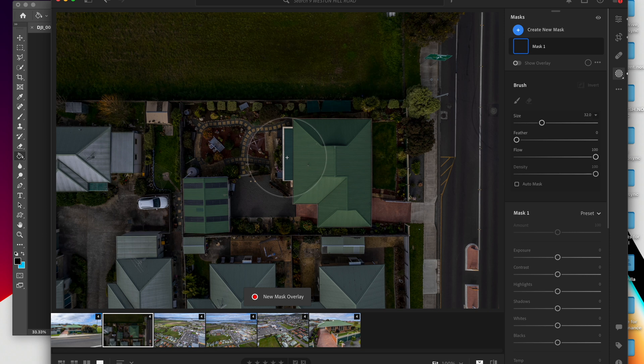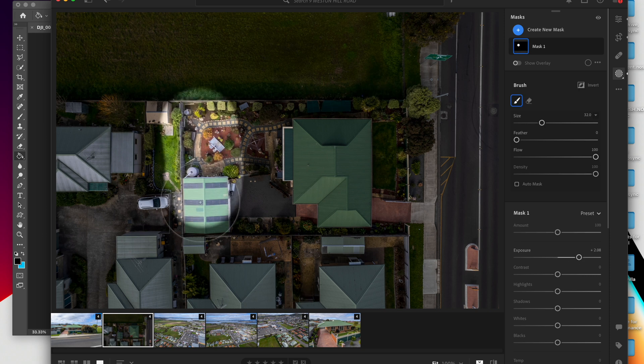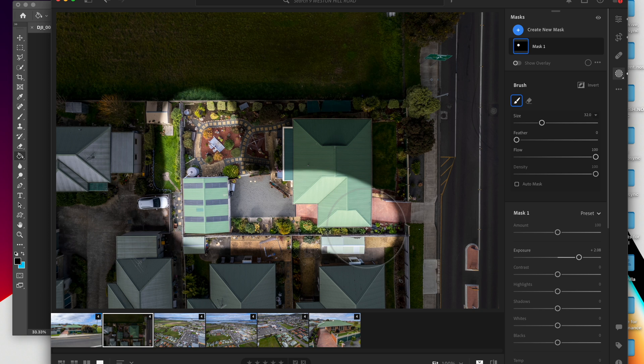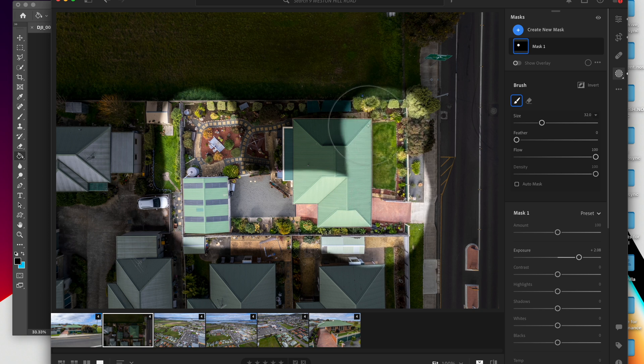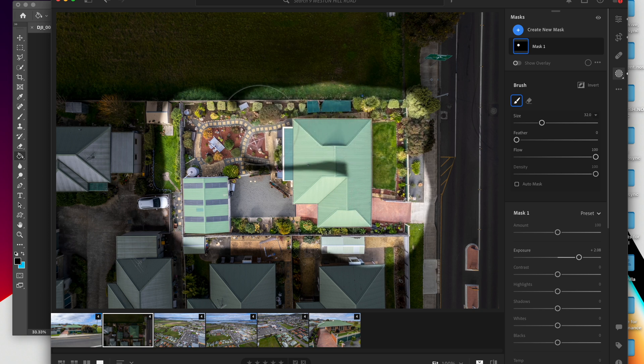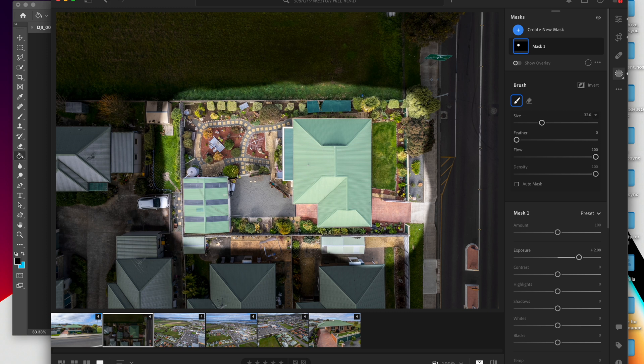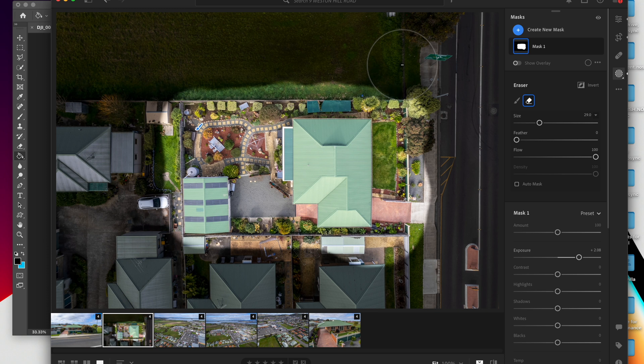I would make this big, I would increase the exposure, I would paint. You don't need to worry about being in the lines. This is very similar to how I do my windows. You paint it like that, you then select the erase tool, and then click.